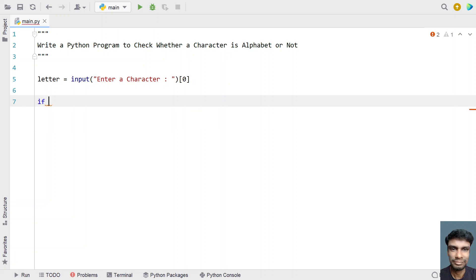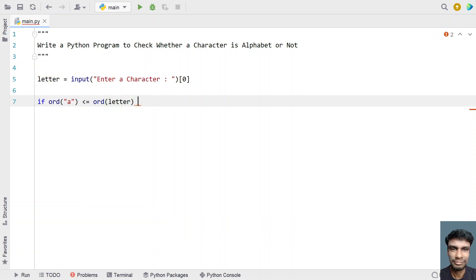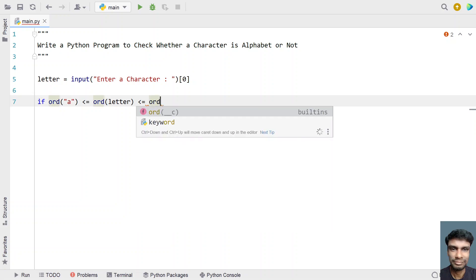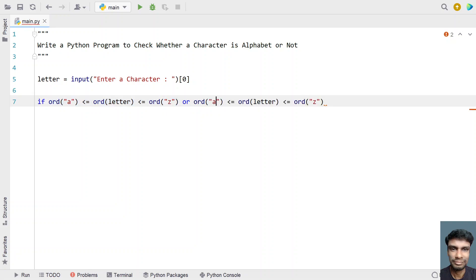Now let's implement the second method using the ord() function. We check if the ASCII value of the letter is between lowercase 'a' and 'z', using ord('a') <= ord(letter) <= ord('z'). We also check for uppercase letters using ord('A') <= ord(letter) <= ord('Z').